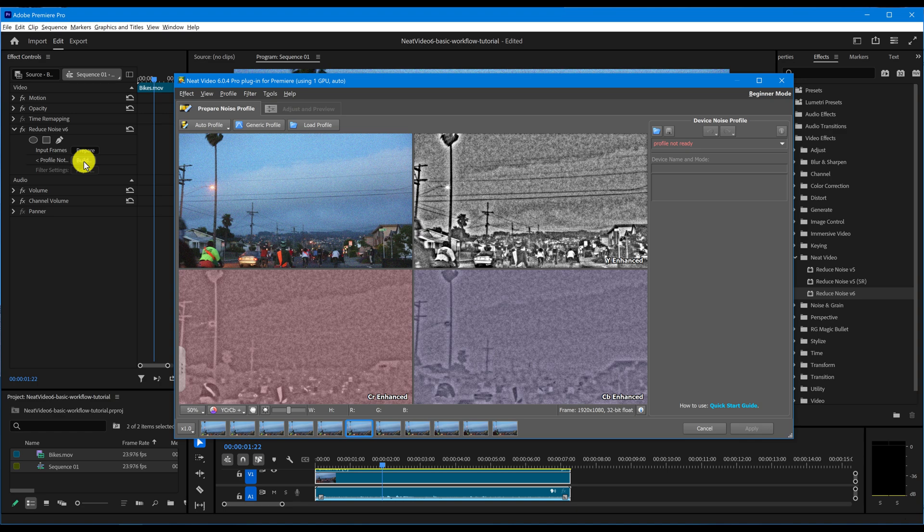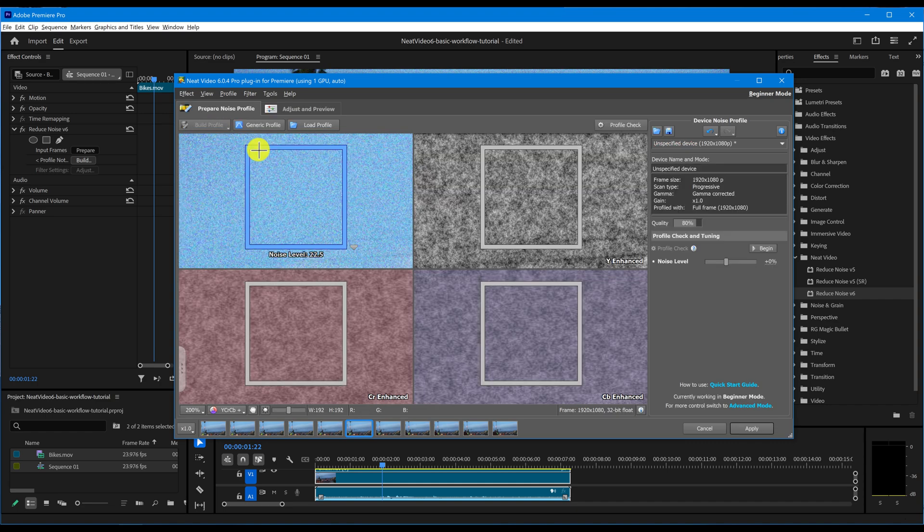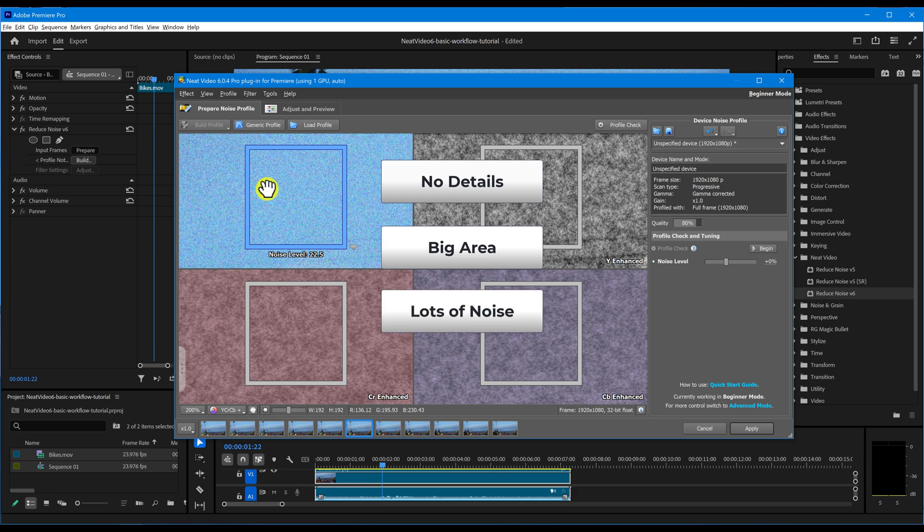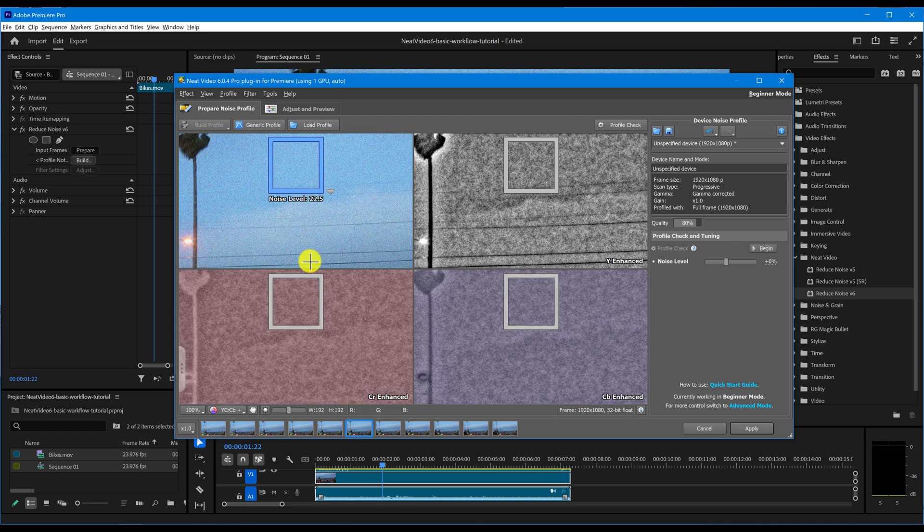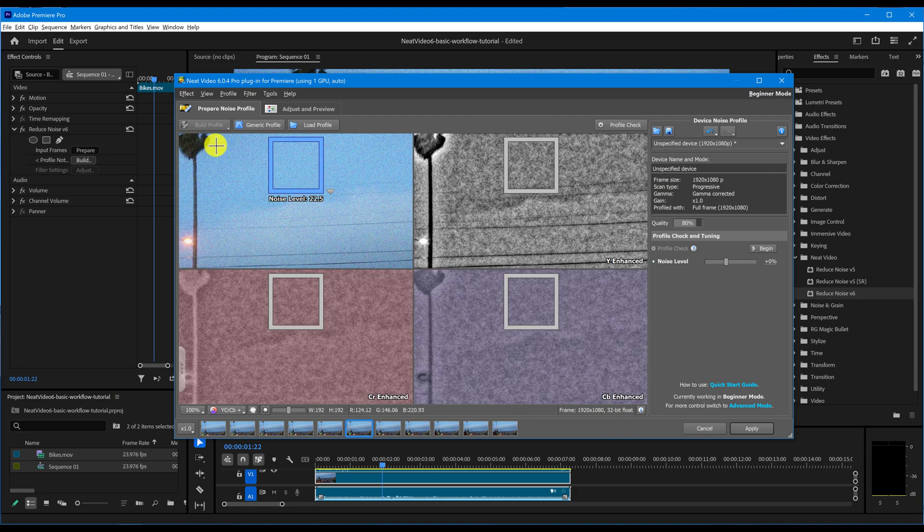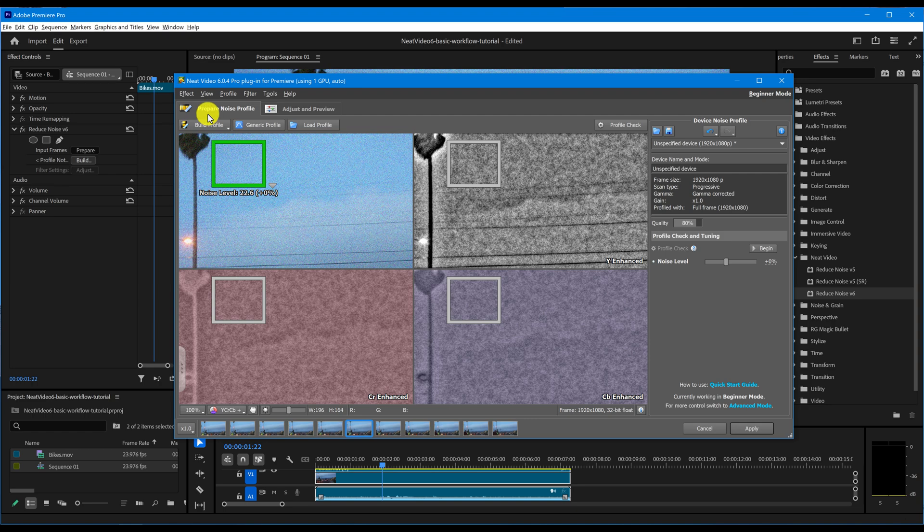Next, we need to build a noise profile. Click the Auto Profile button and check whether the automatically selected area is suitable for profiling. A good area should have no visible details, should be large enough, and should contain clearly visible noise that is strongest in that frame. The noise level indicator helps confirm the noise strength. If these conditions aren't met, manually select a better area and click Build Profile to create a new one.